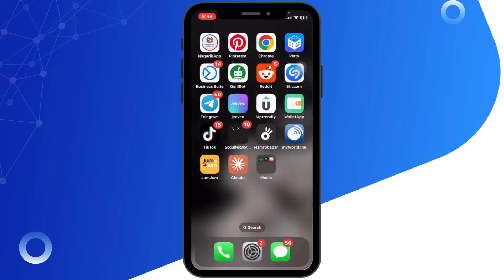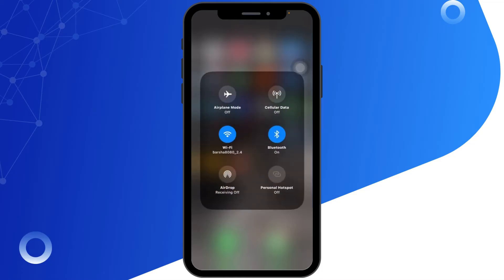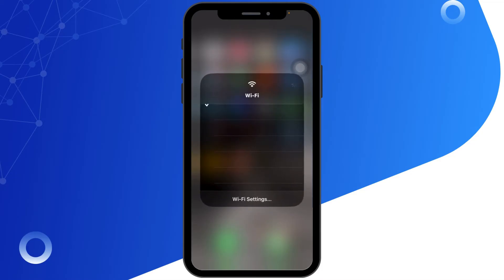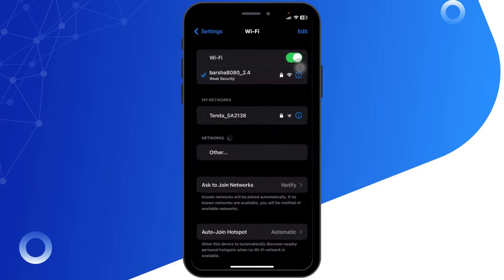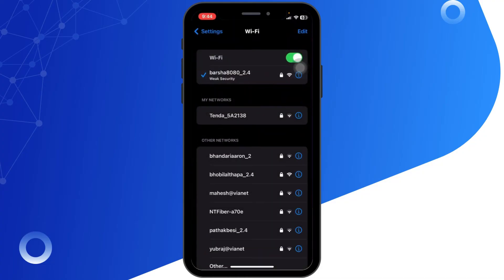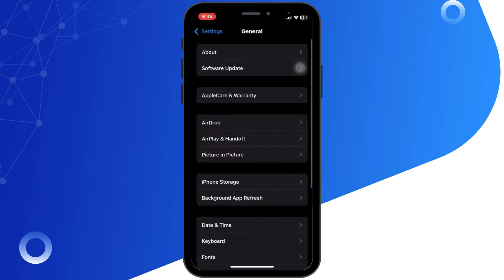Next, check your internet connection. Make sure you are connected to a stable Wi-Fi or cellular data. If you are still having the problem, try clearing the app cache. To do this, go to your iPhone Settings and scroll down to Twitter.